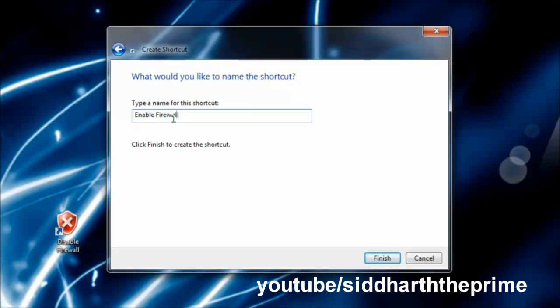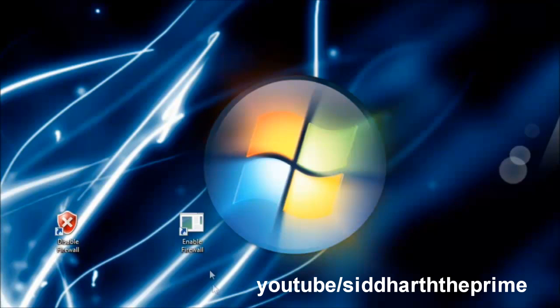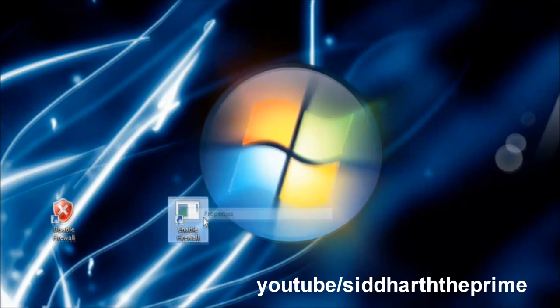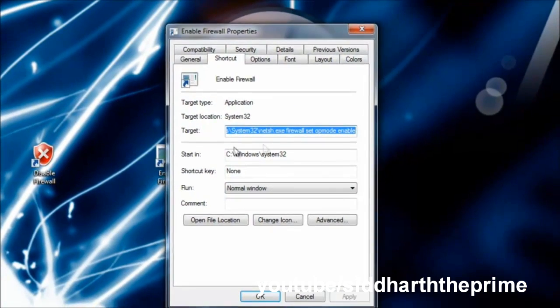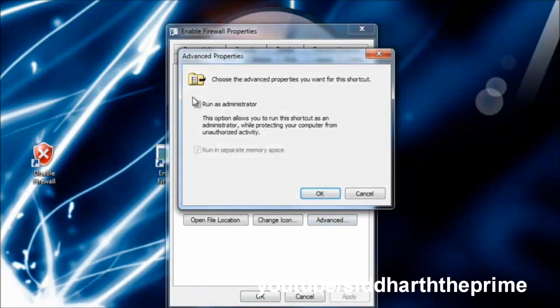Hit Finish. After that, go to Properties, then the Advanced tab, then check 'Run as administrator' and hit OK.